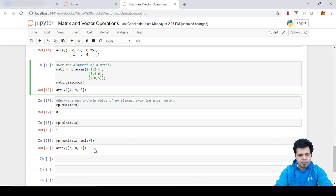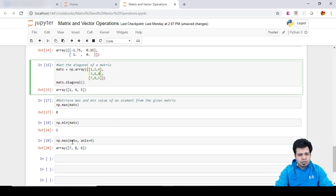So that's the way we actually retrieve the maximum elements for a given column of a matrix.